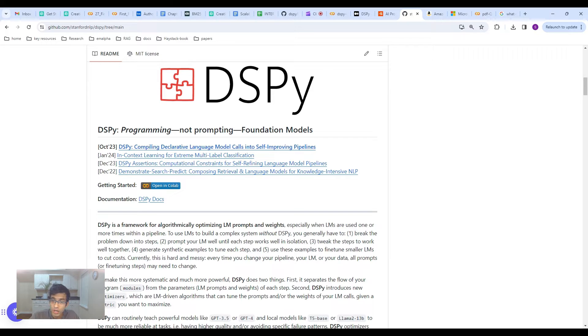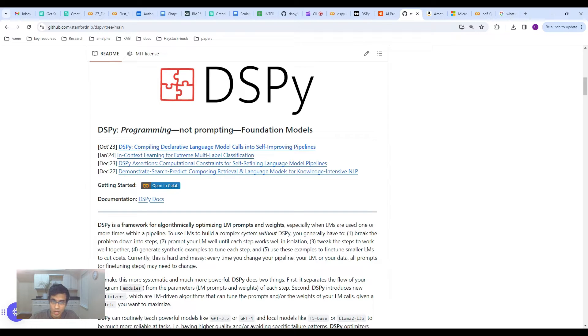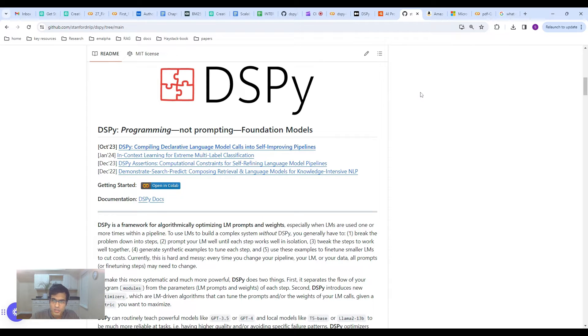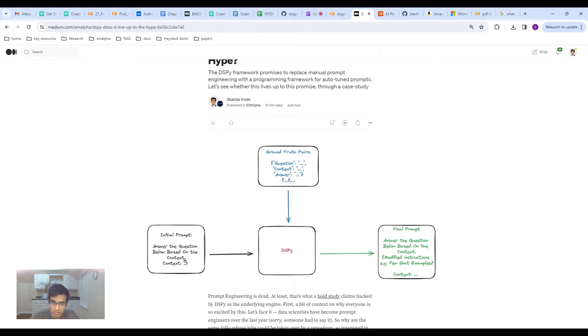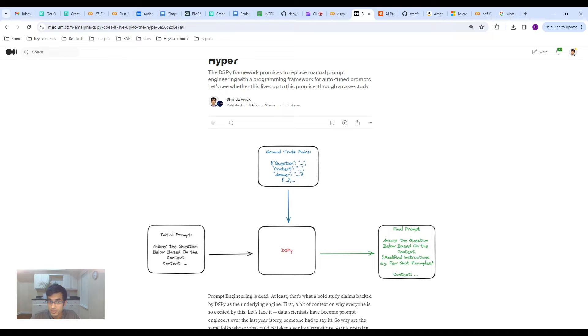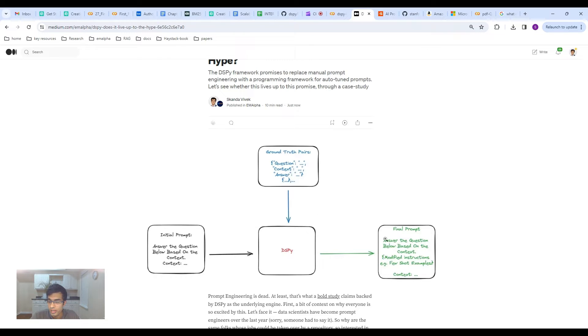DSPY tries to take this whole prompting paradigm and recast it into the good old programming, or I would say more like a machine learning framework. The idea is basically that you have an initial prompt, and then you feed in the ground-truth pairs, similar to your labeled data. Once you feed that into DSPY, you get a new final prompt.